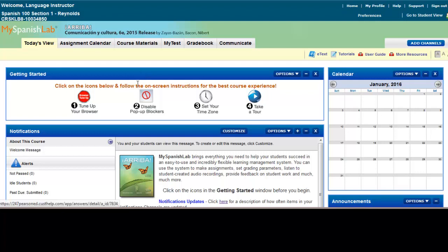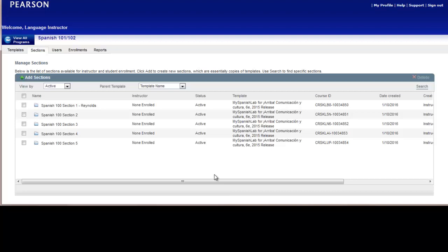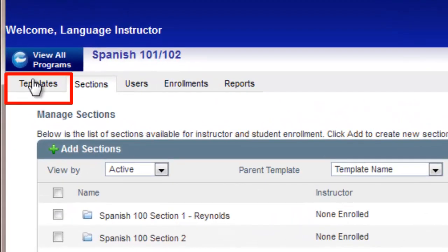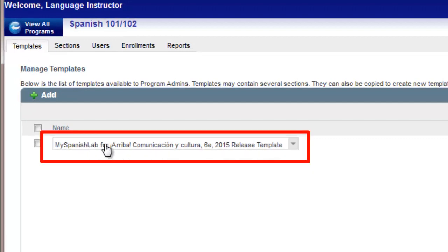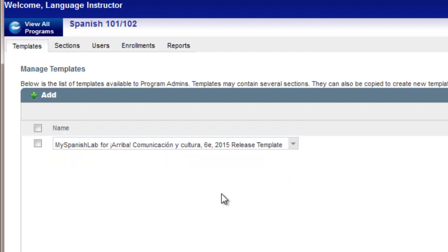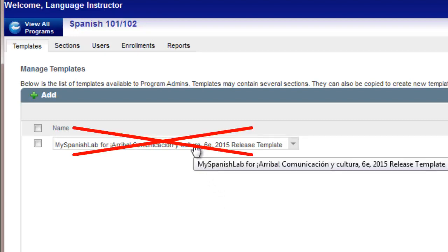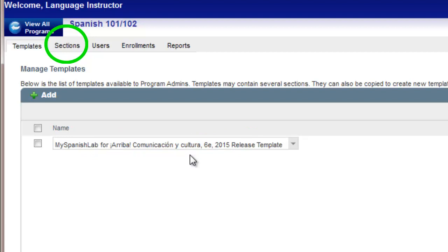To return back to your list of sections when you're in a specific section, you can always click the home button toward the upper right of your screen and it will bring you back to your program. To enter a template, go to the Templates tab and simply click on the name of the template, or hover your mouse and choose Enter Template as Instructor to access the template as well. Remember, after the sections are created, any changes you make to your template will not automatically flow to the sections. Make all changes in the sections themselves. This concludes how to create your MyLanguageLabs program template with sections.